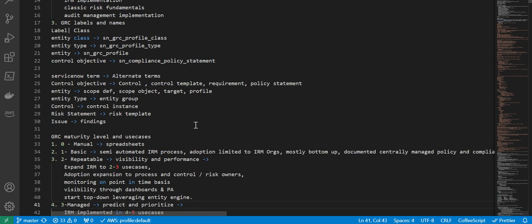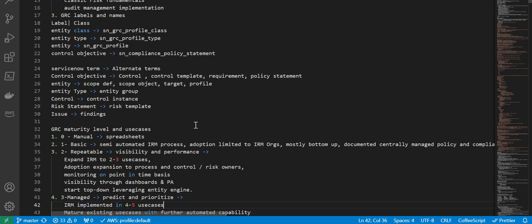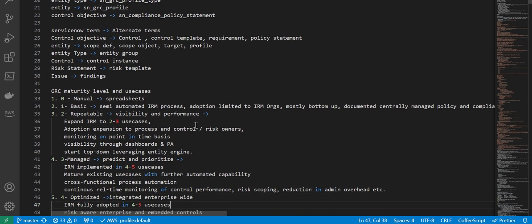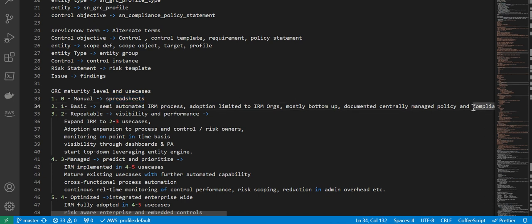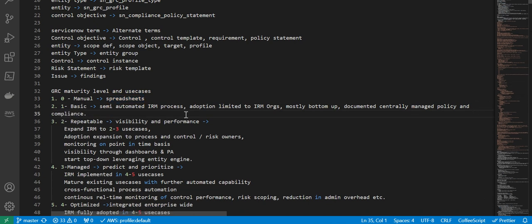When it comes to GRC maturity level and use cases, the first one is zero or manual, which means everything is tracked through spreadsheets. Then there is one, basic, semi-automated IRM process adoption limited to IRM organizations, mostly bottom-up documented centrally managed policies and compliance. That's about the basic one. Then there's two, repeatable, visibility and performance.